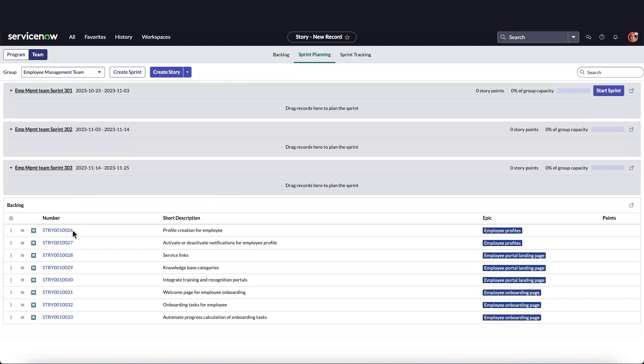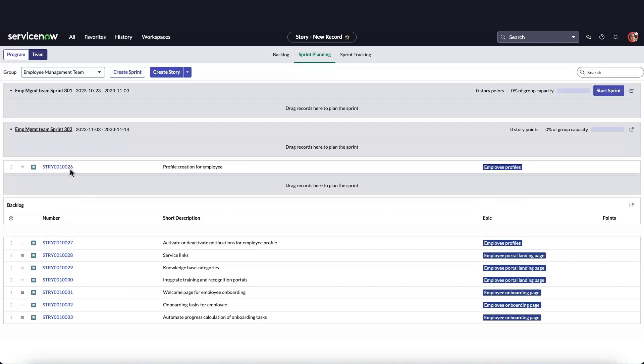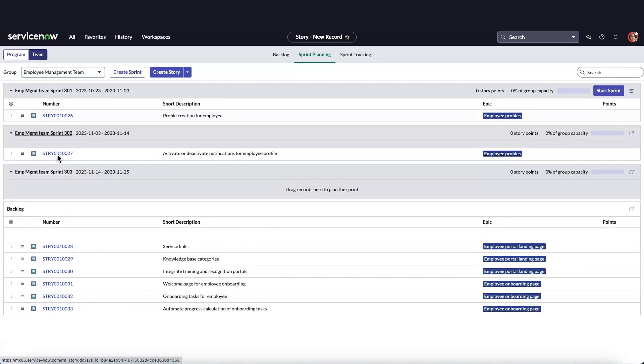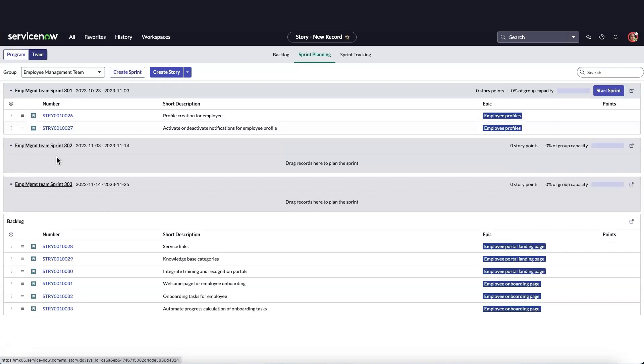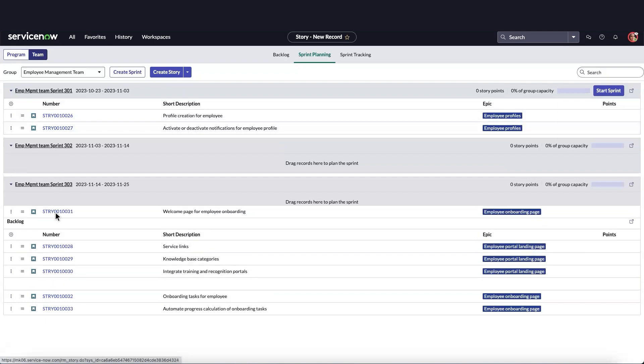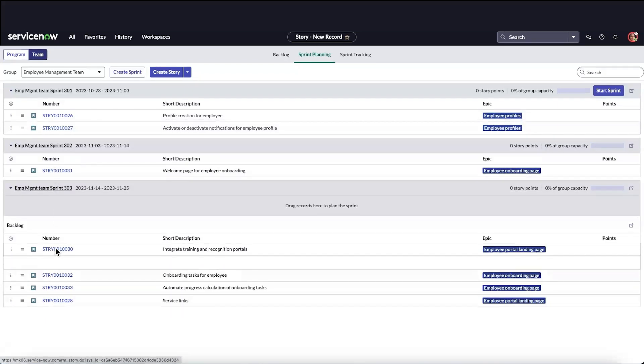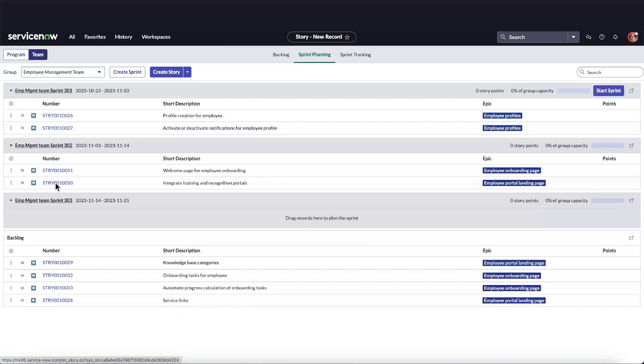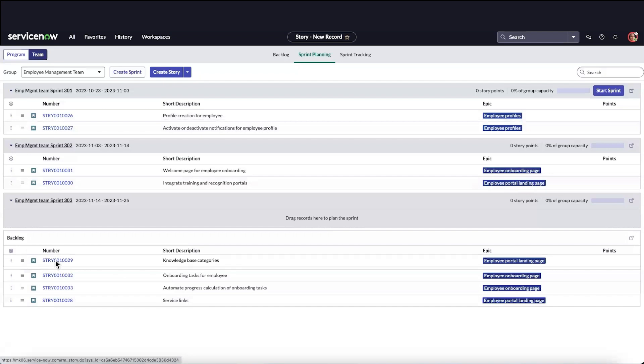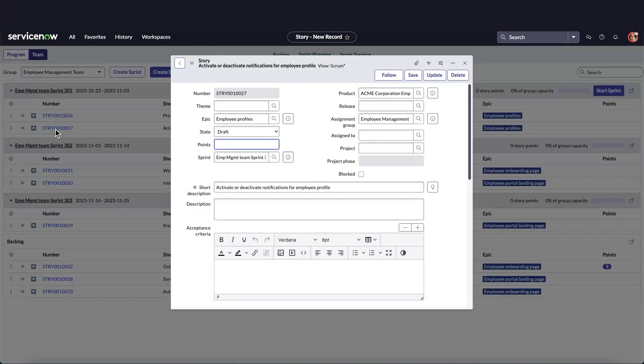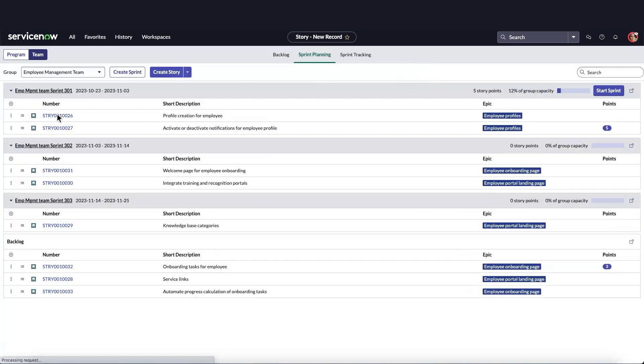We'll assign stories to the sprints. Then, we can estimate the level of effort it will take to complete each story through story points. Let's take a minute to add points to each of our stories.